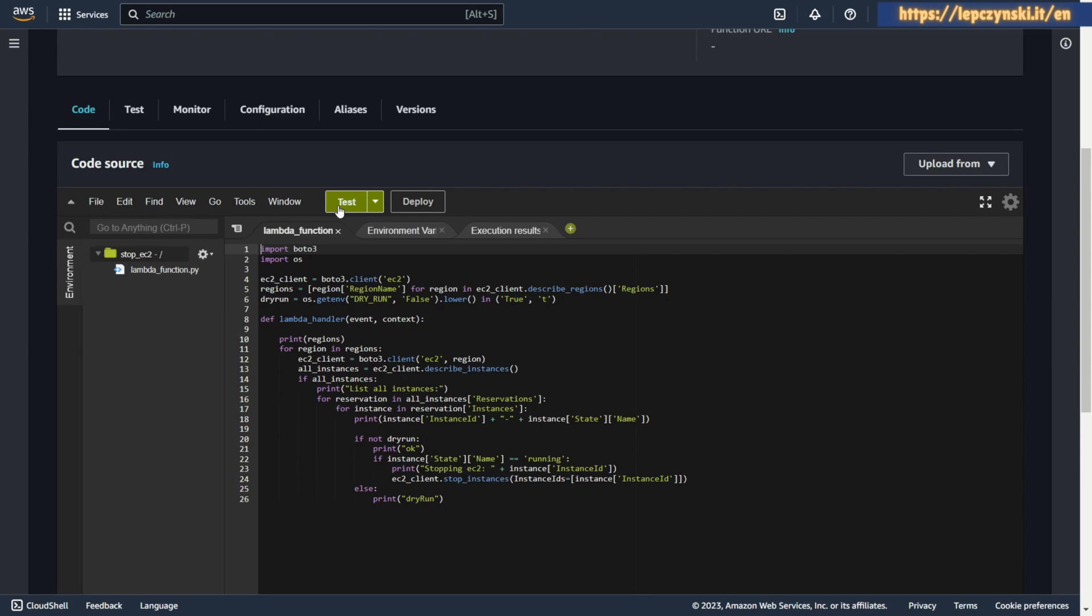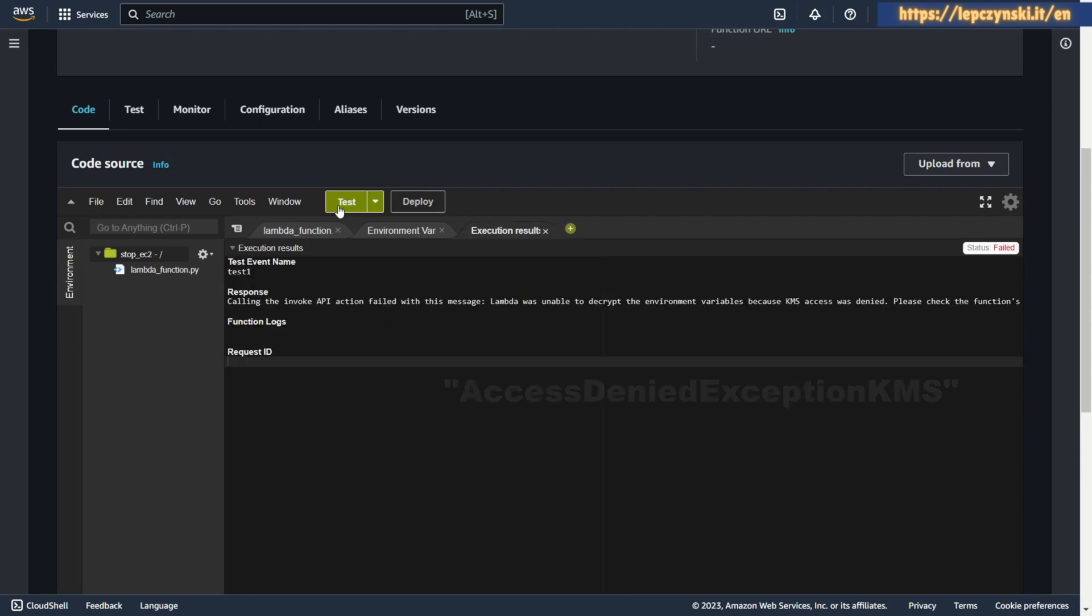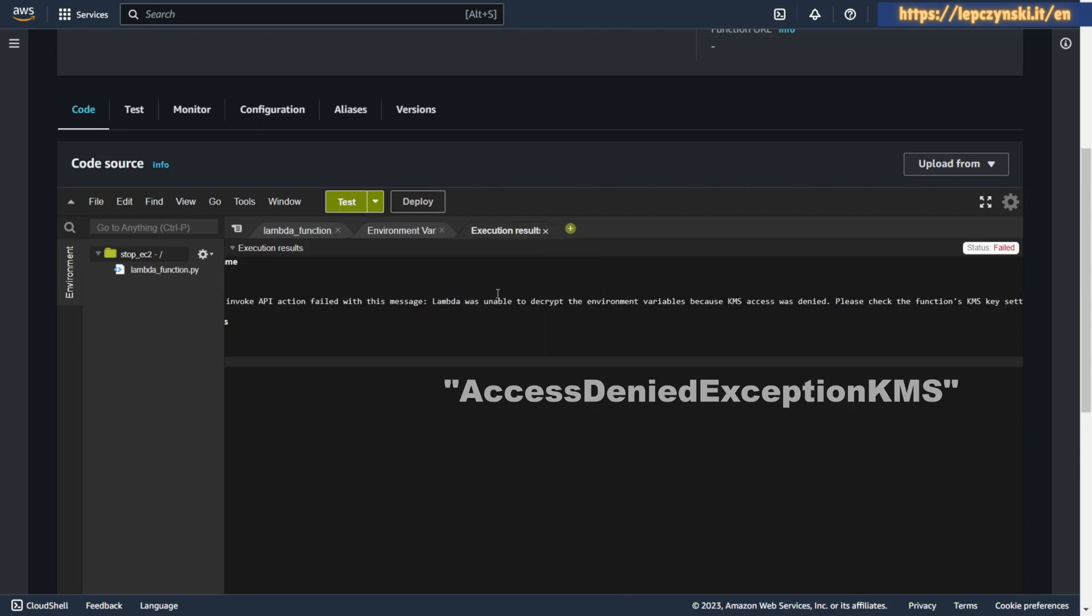Hi, Wojciech Lepczynski. Today a quick tutorial in which I show you how I solve the problem with KMS access denied exception in Lambda function.